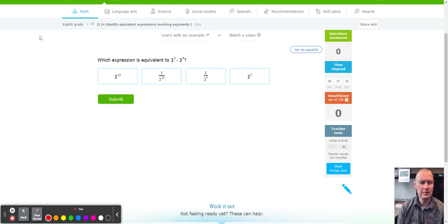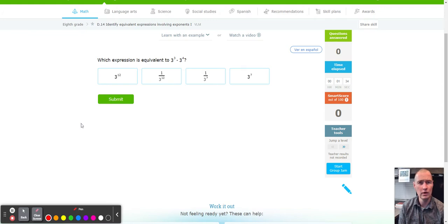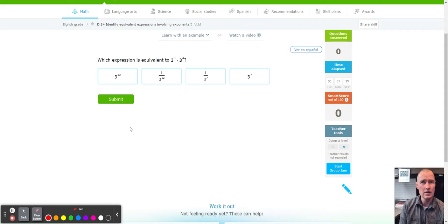Hello, this is Mr. Peter with another fabulous IXL tutorial. Today we're working on IXL D14: Identify Equivalent Expressions Using Exponents, Part One. There is a Part Two for D15, but we're going to work on Part One. Our first step, we're going to go ahead and calculate.